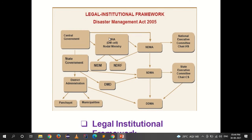In the legal institutional framework, the central government operates through the Ministry of Home Affairs (MHA) as the nodal ministry. Under MHA are the National Institute of Disaster Management (NIDM), National Disaster Response Force (NDRF), National Disaster Management Authority (NDMA), and the National Executive Committee. Under NDMA at the state level is SDMA and the State Executive Committee. At the district level is DDMA (District Disaster Management Authority) under district administration, which also includes Panchayats and Municipalities.